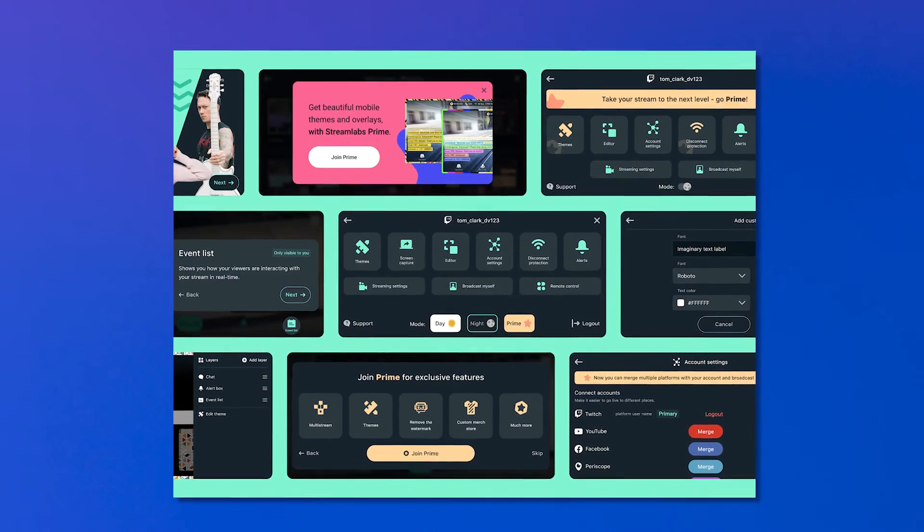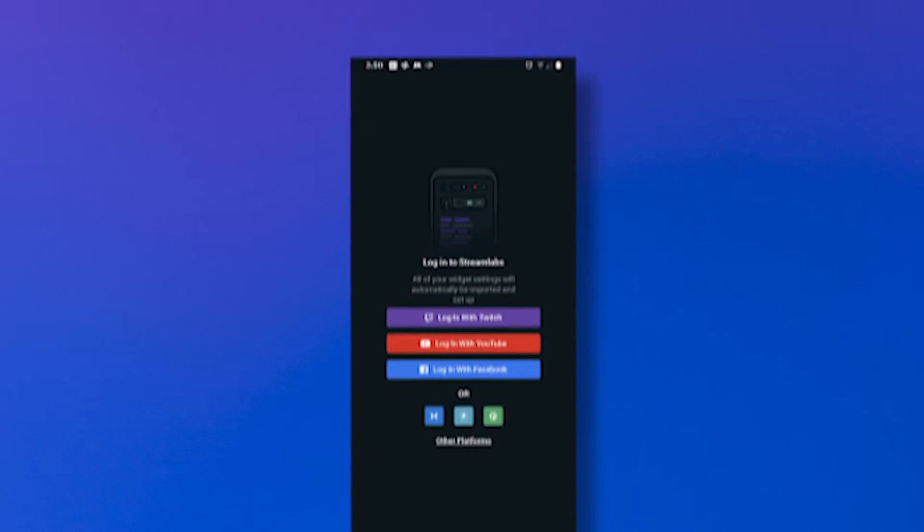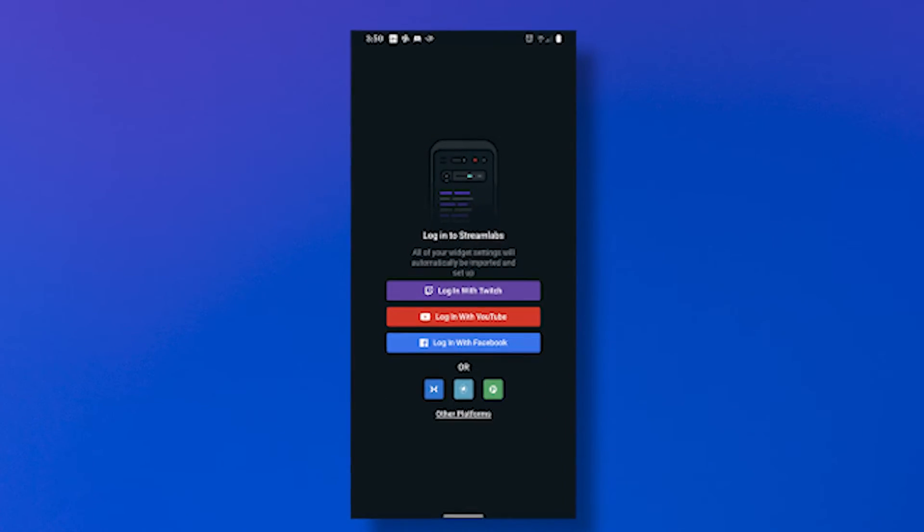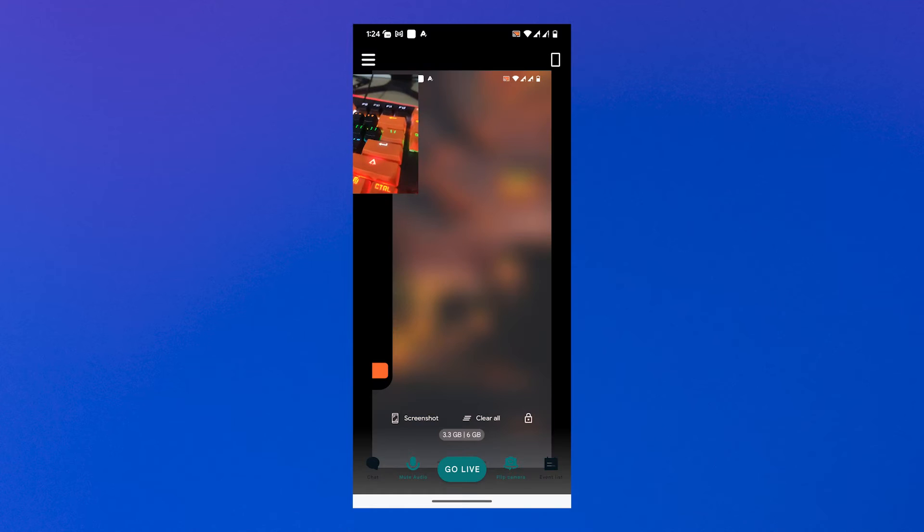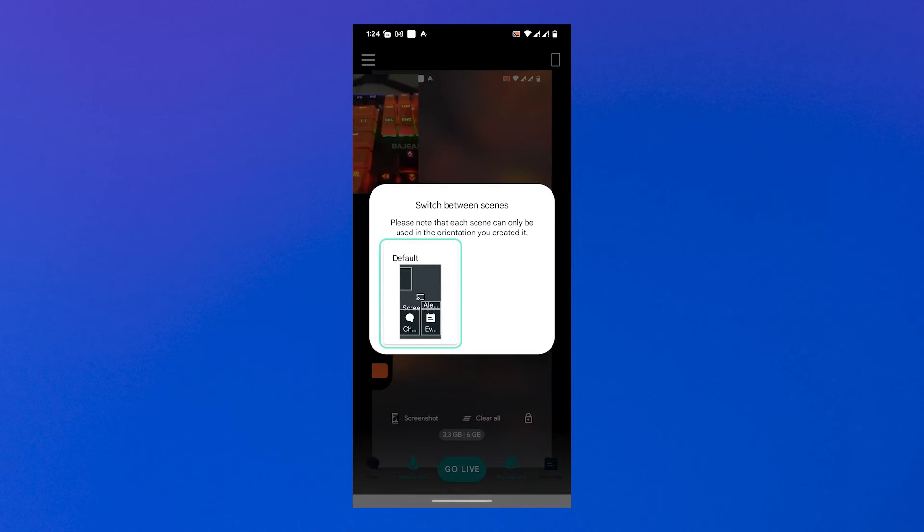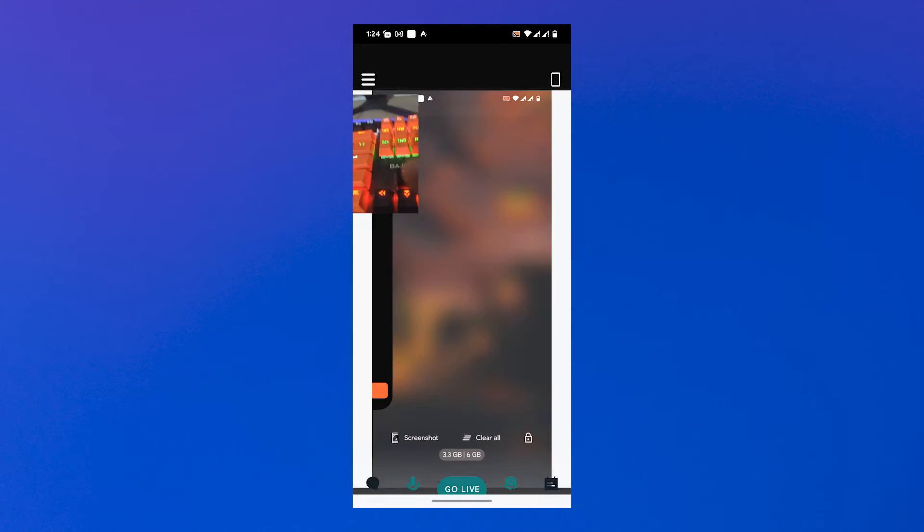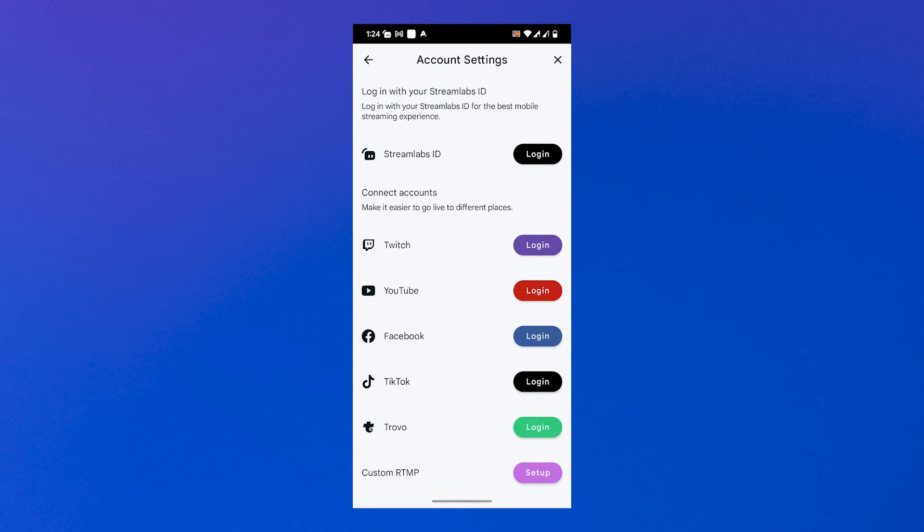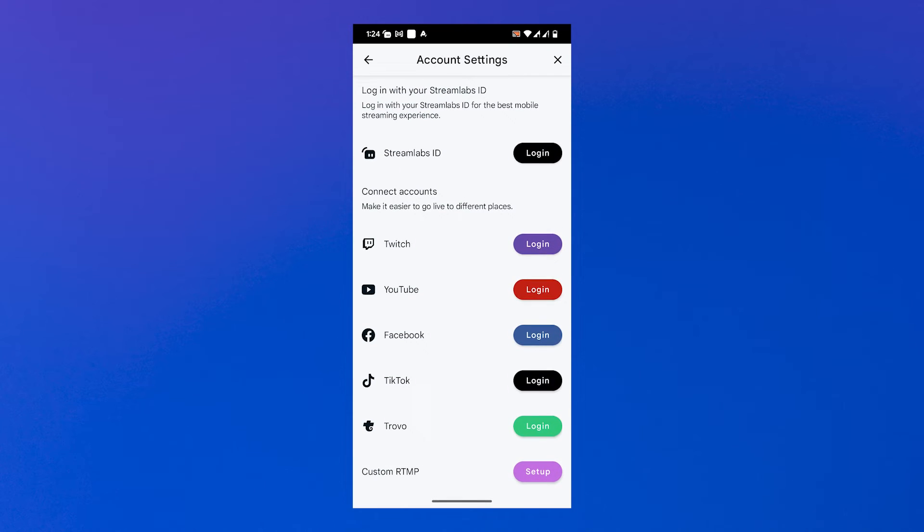First, download StreamLabs for your mobile device. The StreamLabs mobile app is available for Android here and iOS here. Step one: Open the app and log in with your credentials. Step two: Choose what you plan on using StreamLabs for. If you intend to live stream IRL, click stream your camera, click go live and you're set.